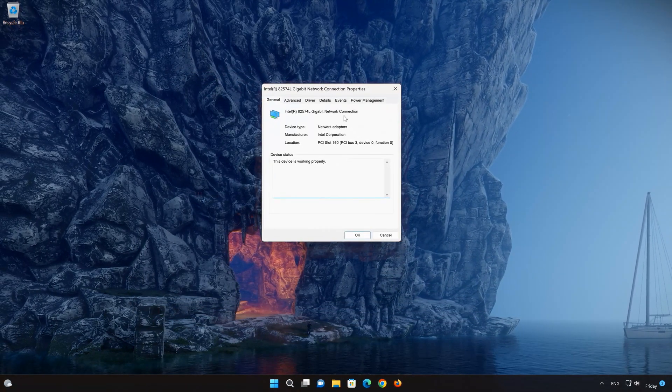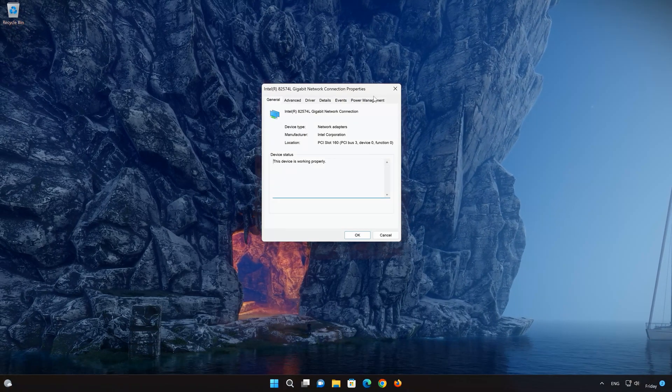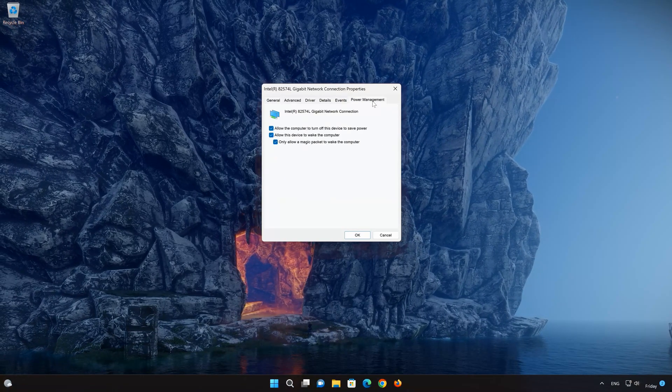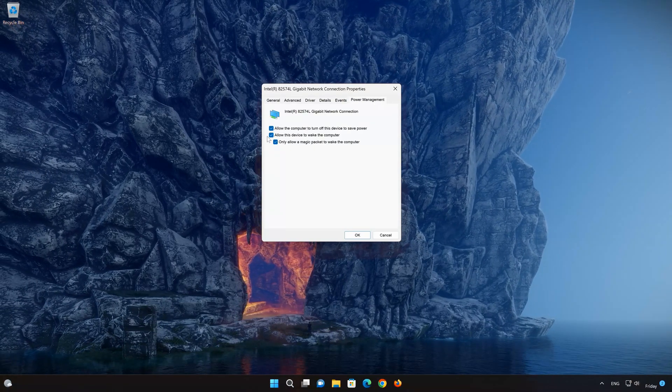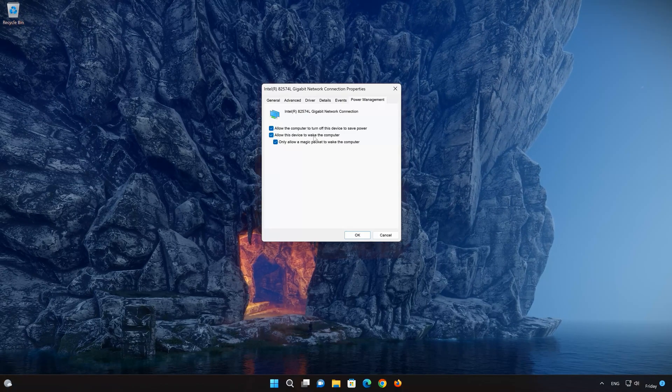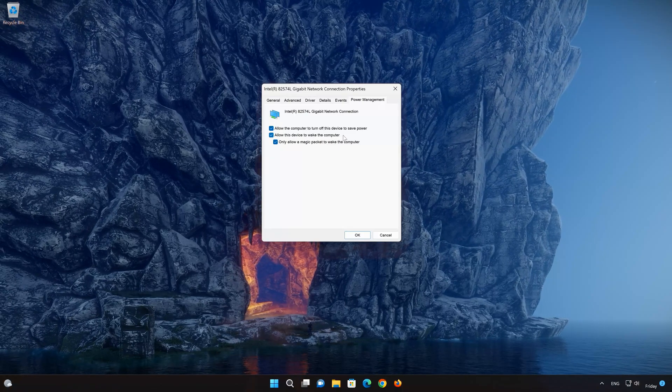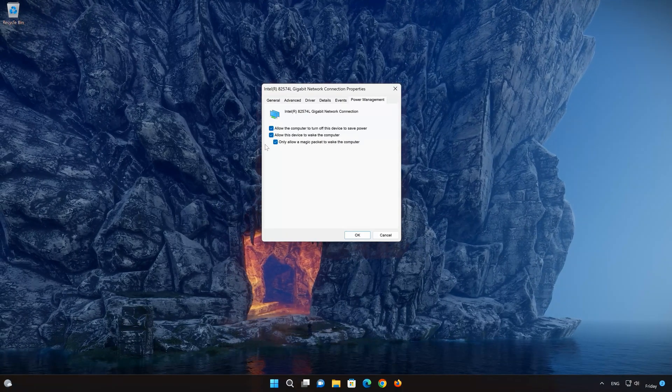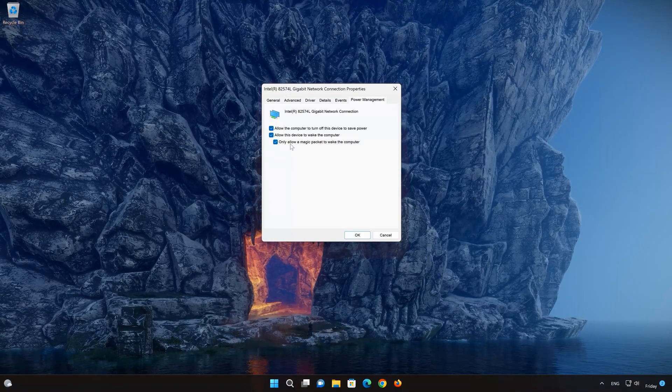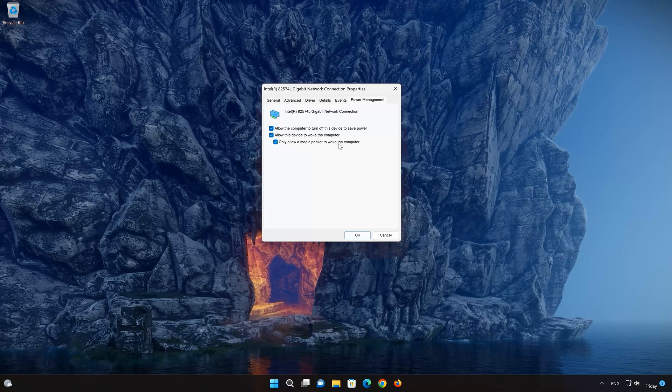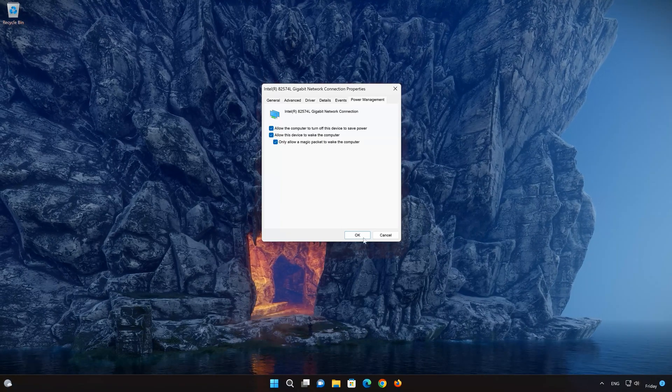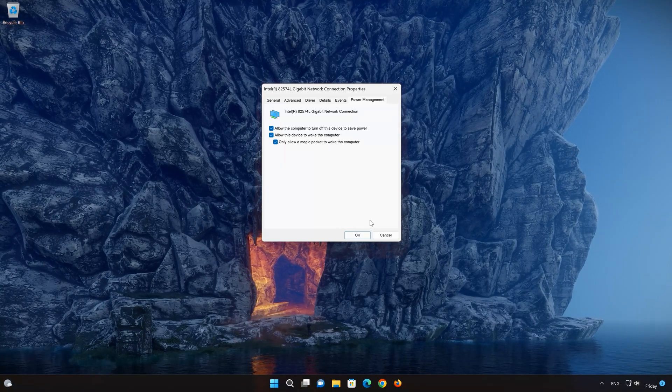Open the Power Management tab. Select Allow this device to wake the computer. Select Only Allow a Magic Packet to wake the computer. Press OK.